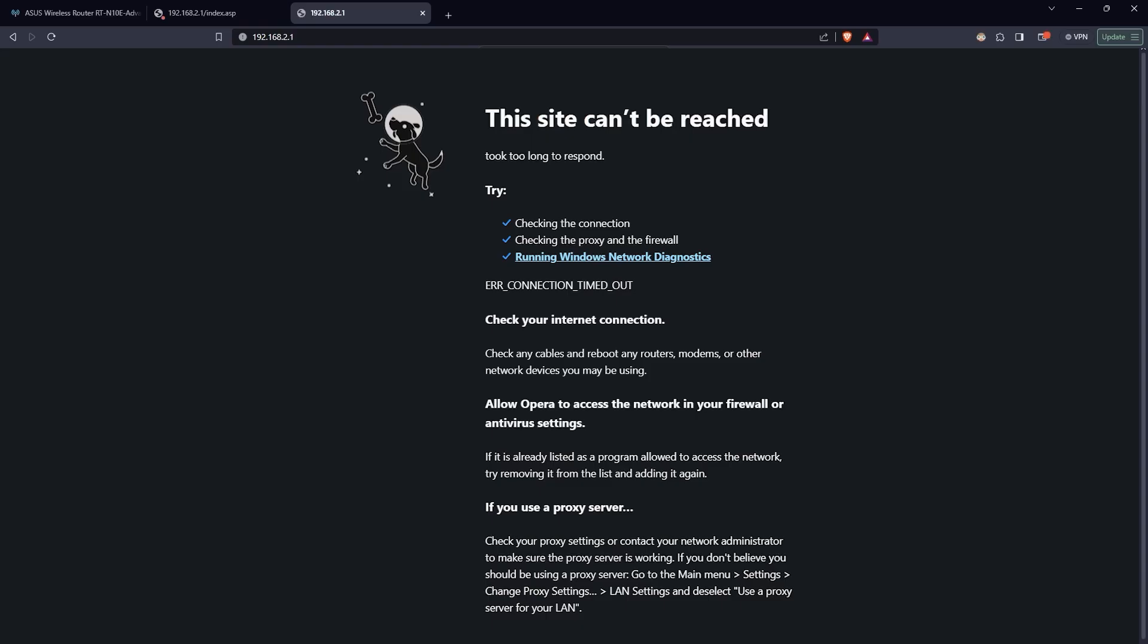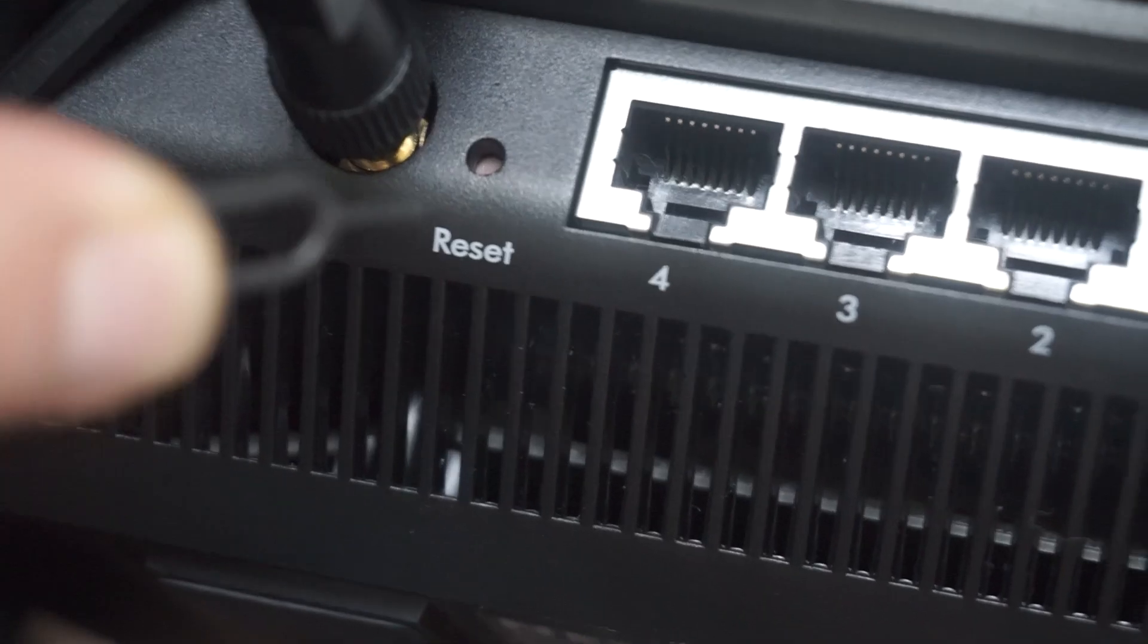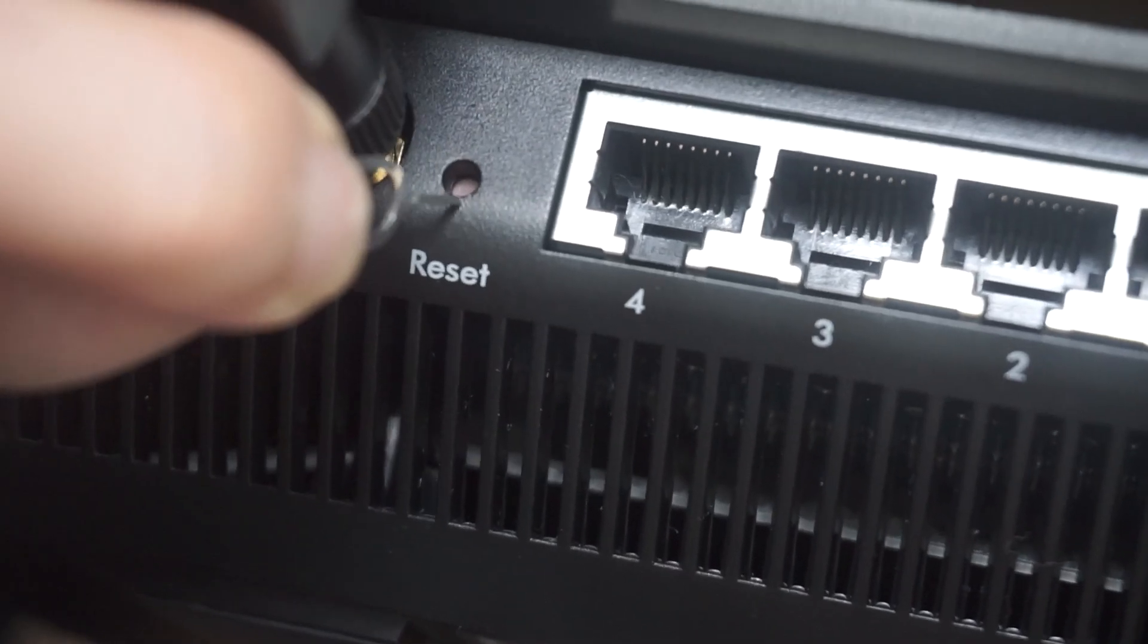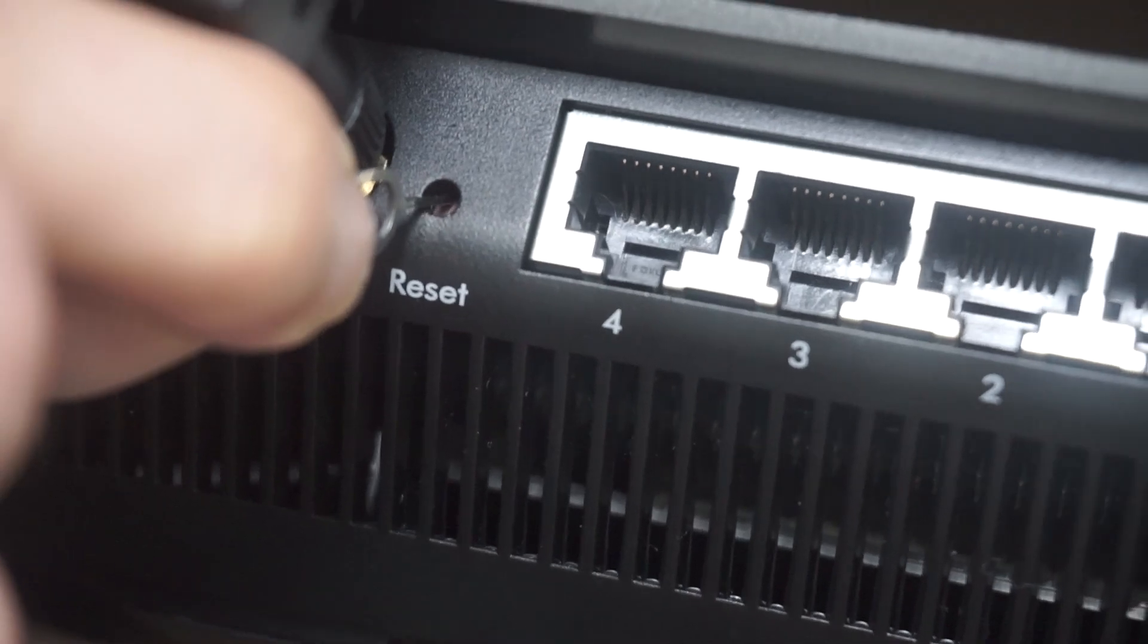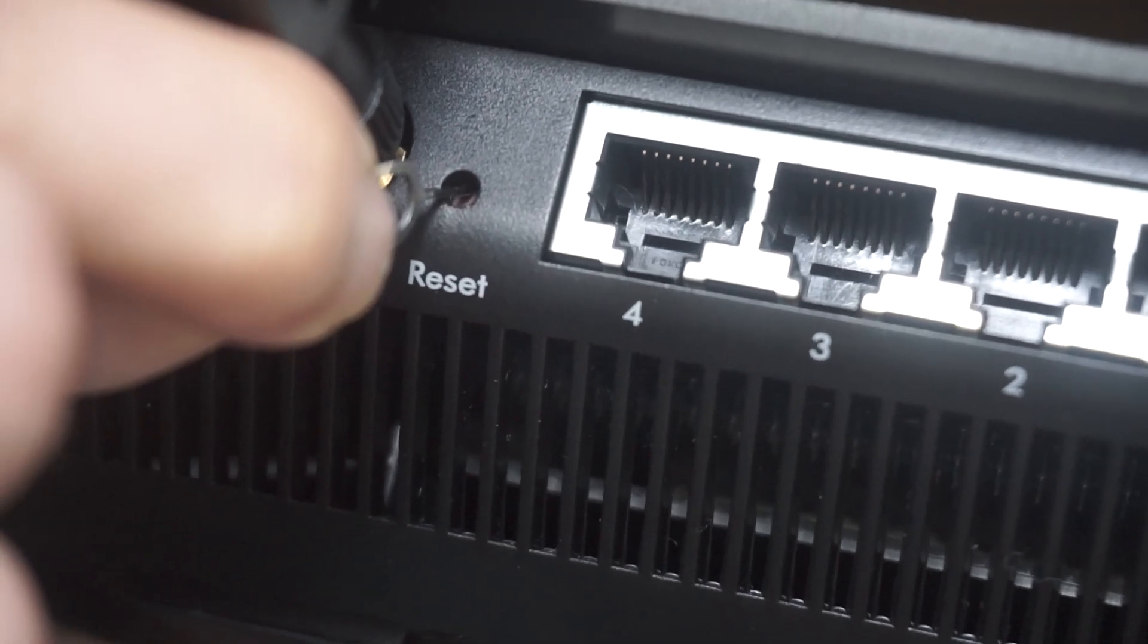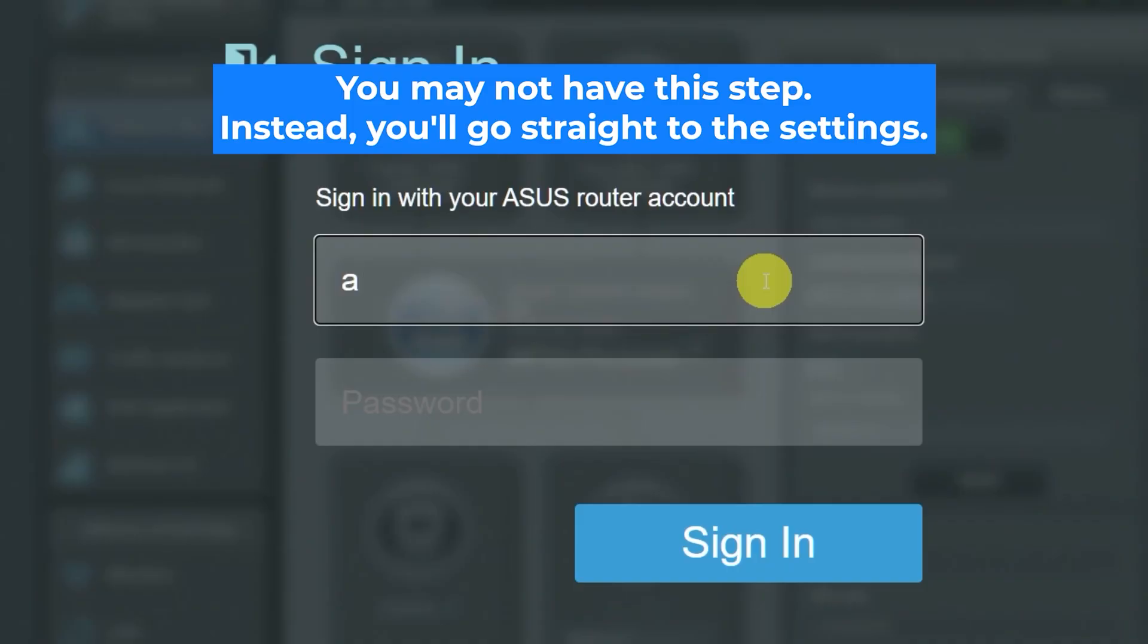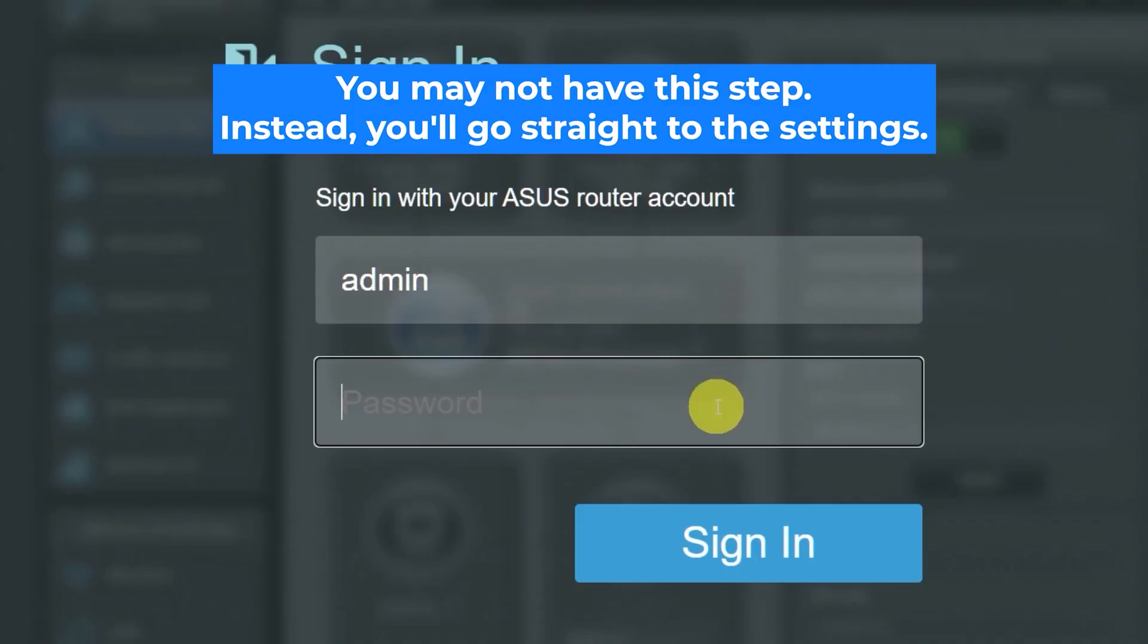If none of this works, it means that your router has already been configured and someone has changed the login and password. If you can't find out the login credentials, just reset the router to factory settings and then log into the router's admin panel using the standard credentials.